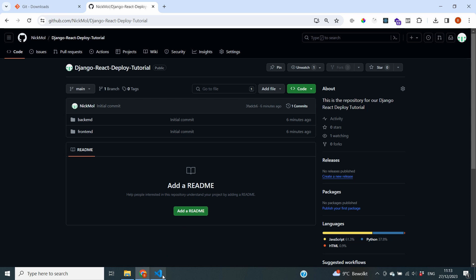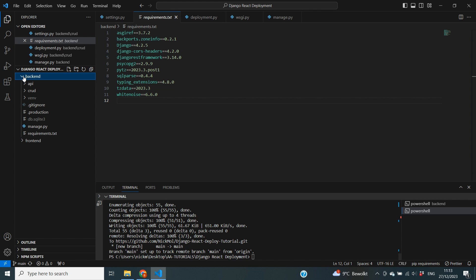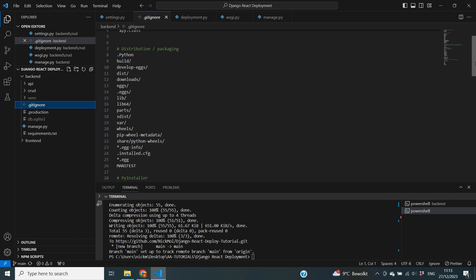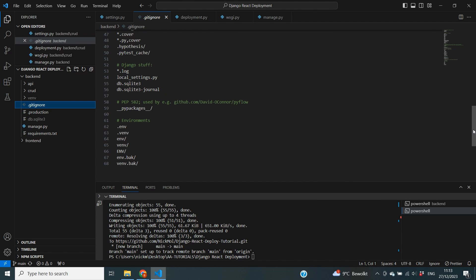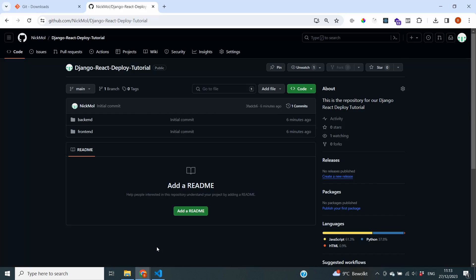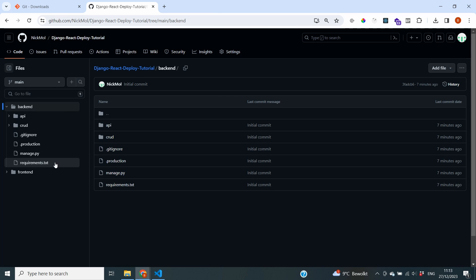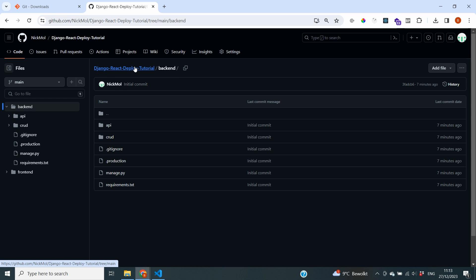A few important things to check: in the previous video we added a gitignore file in our backend code because certain files we did not want to leave our local environment. One example was the SQLite database, which does not need to be included in the GitHub repository because it won't do anything during deployment. Just as a check — going to the backend folder, I can confirm that the database file has not been included. So that seems to be working fine.